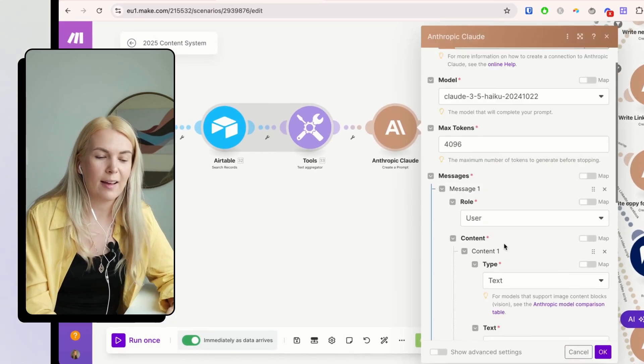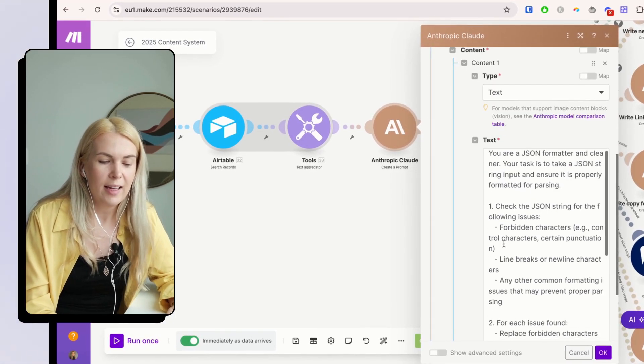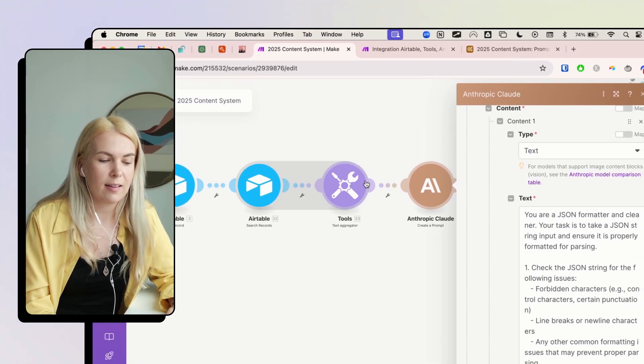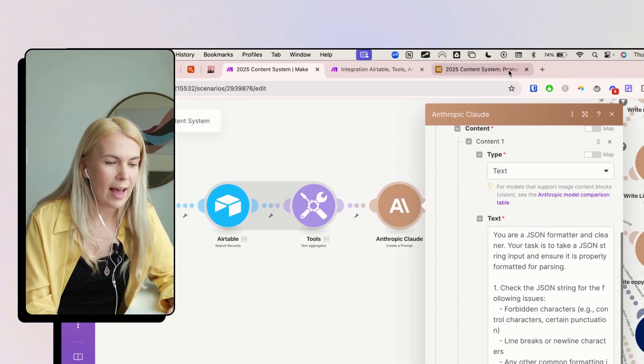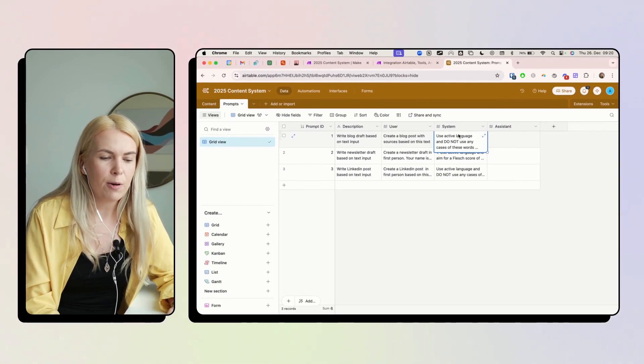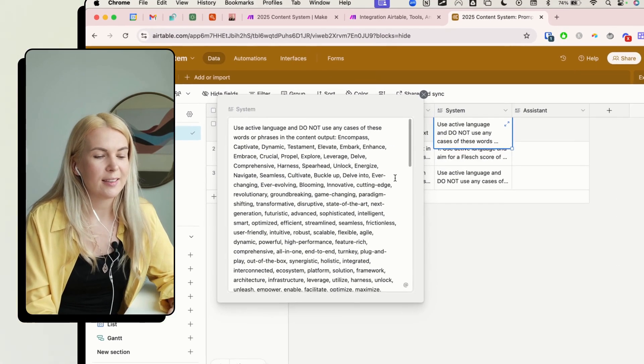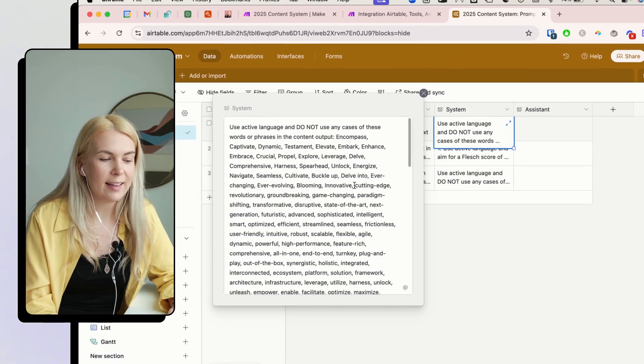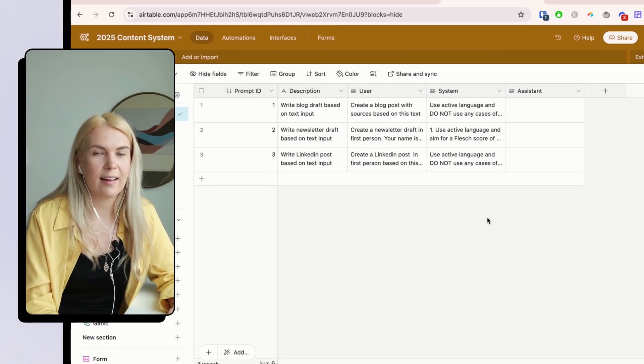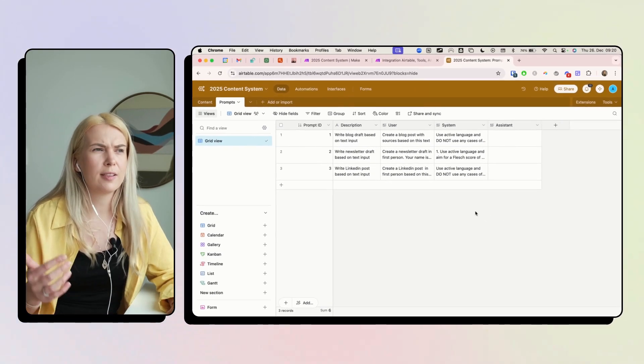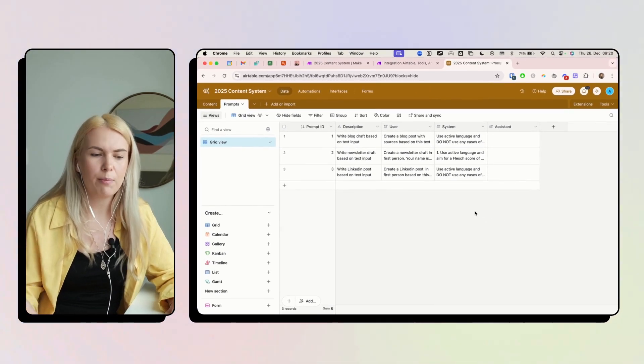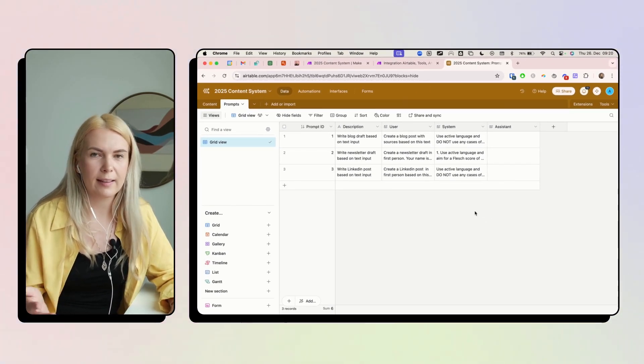Why this step is here is because sometimes I'm adding these prompts here in a format that JSON parser doesn't really like. It doesn't like colons. It doesn't like line breaks and stuff like that.